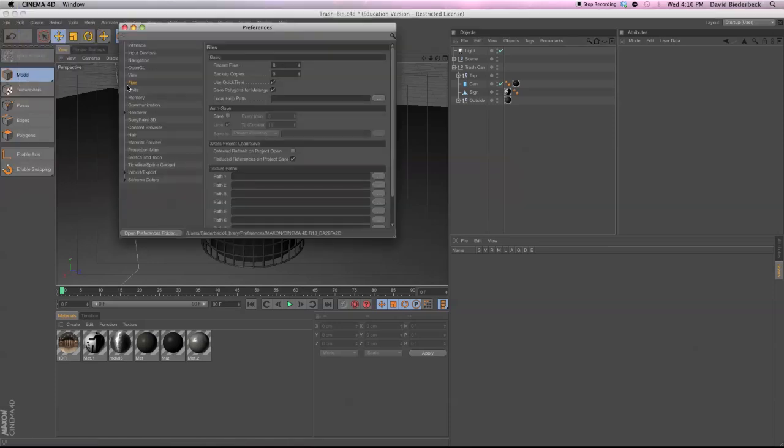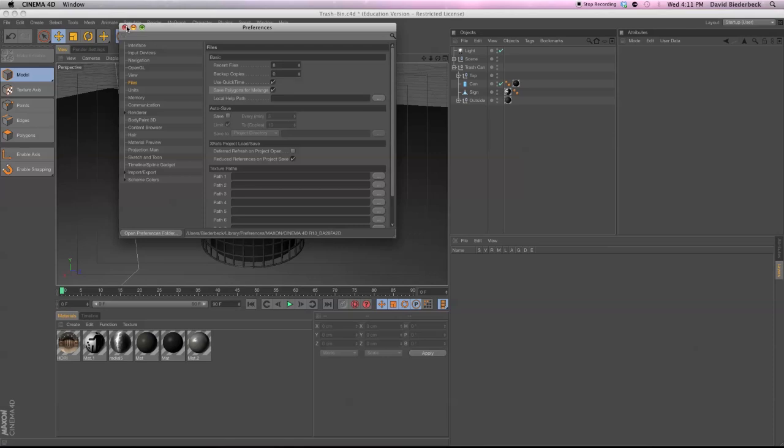Go to Files. And then first off, we have to save Polygons for Melange. Basically that's so that your OBJ files can be imported into Maya or into 3D Max or whatever you want. But it enables the textures to be assigned to specific polygons. So that's your first step here is you save Polygons for Melange.